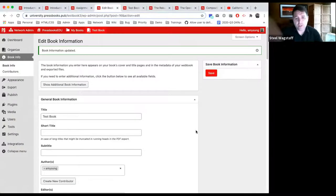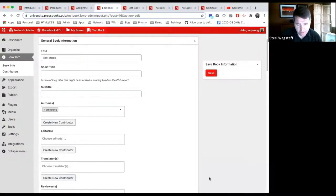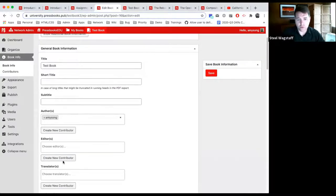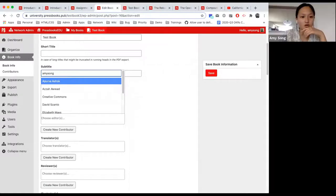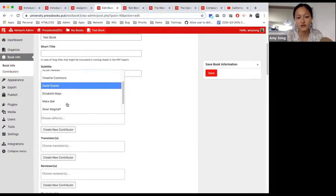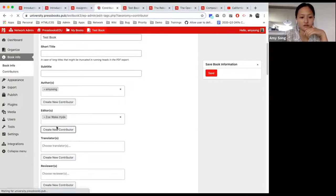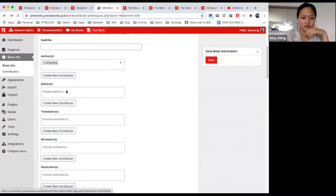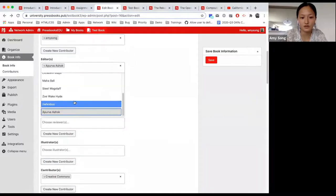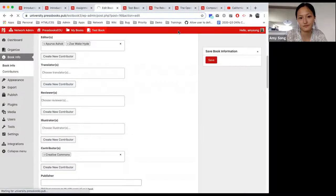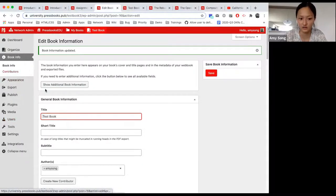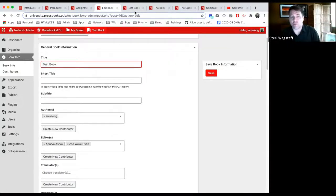Looking at general book information, these are the different fields you can give people credit for. There's an author field that displays at the top of the book homepage, and an editor field that can have multiple contributors. As long as they're under the contributor list, you're able to add multiple people — for example, adding two editors. They have to be made specifically as a contributor under book info, not just as a user in the book. And the same person could be credited for any one of those roles or all of those roles.